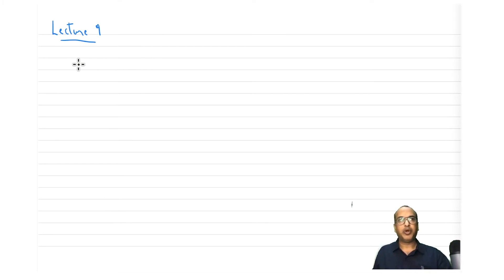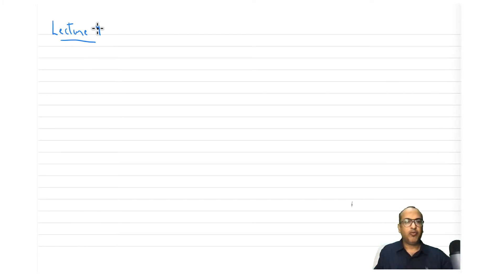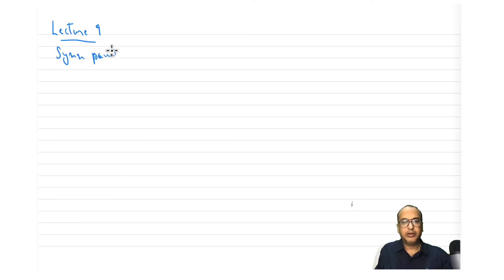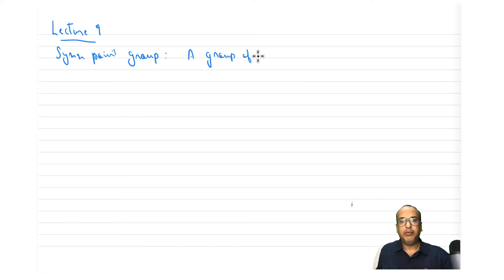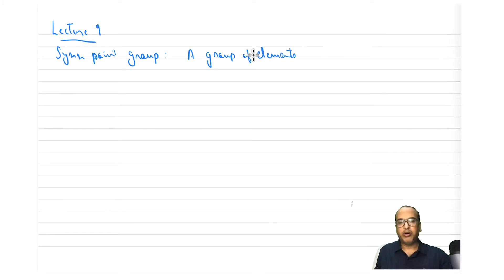Welcome to lecture 9. In the last class we learned how to carry out the product of symmetry operations, or combination of symmetry operations, and we also saw how to find out the complete set of symmetry operations a molecule may have. We already saw how to identify a complete set of symmetry operations. Now let's see what is a point group or symmetry point group.